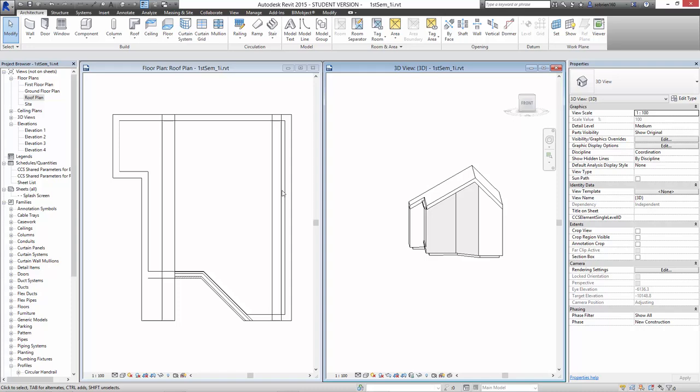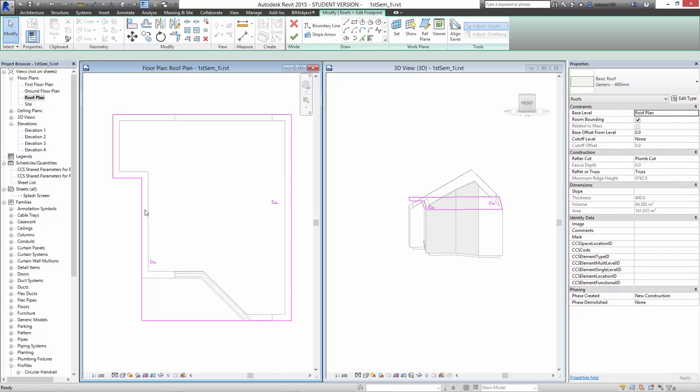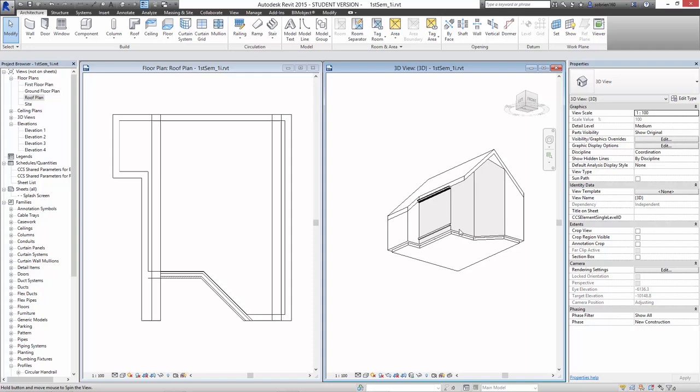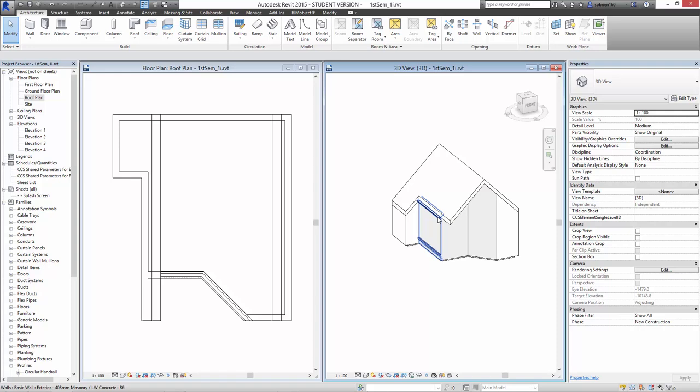I forgot to change that to 45 on the other side, so I've got 45 on one side and 30 on the other. I'm going to go back in, edit the footprint, select this and change the angle to 45 degrees. There we go. Simple enough?